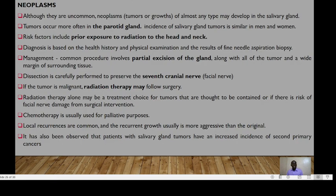Neoplasms affecting the salivary glands mostly occur in the parotid gland, and risk factors could include prior exposure to radiation to the head and neck. In management, we could perform partial excision of the gland, and care must be taken not to injure the seventh cranial nerve. If a tumor is malignant, radiation therapy must be used. Radiation therapy alone may be a treatment choice for tumors that are thought to be contained, or if there is a risk of injuring the facial nerve from surgical operation. Chemotherapy may be used for palliative purposes.